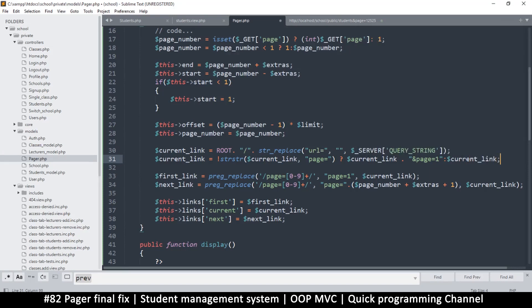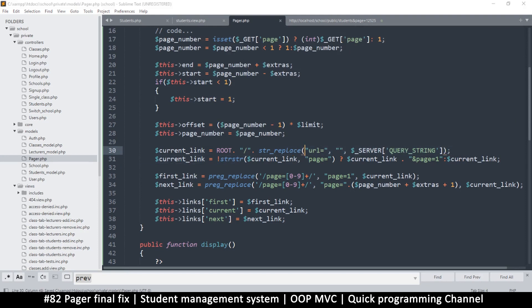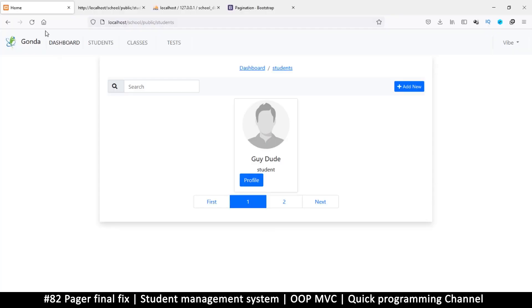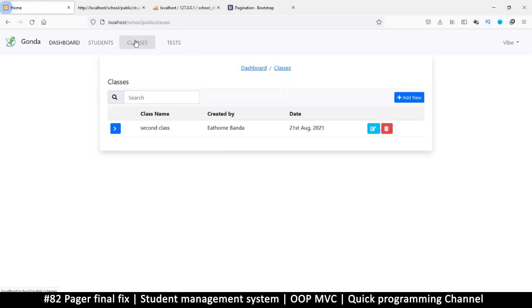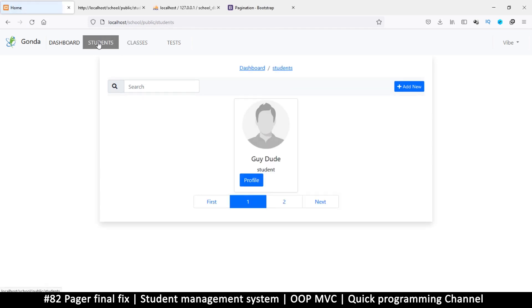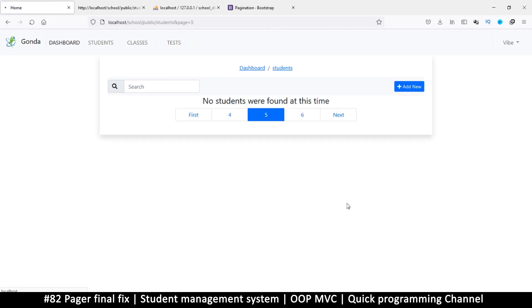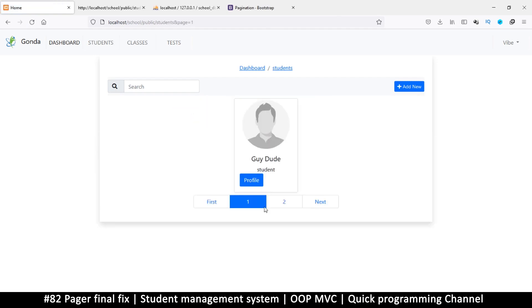This alone should solve the problem. Let me refresh - now it's working as planned. If I click next we go to page three, page two, first. If I go to students and click, it's working as required.